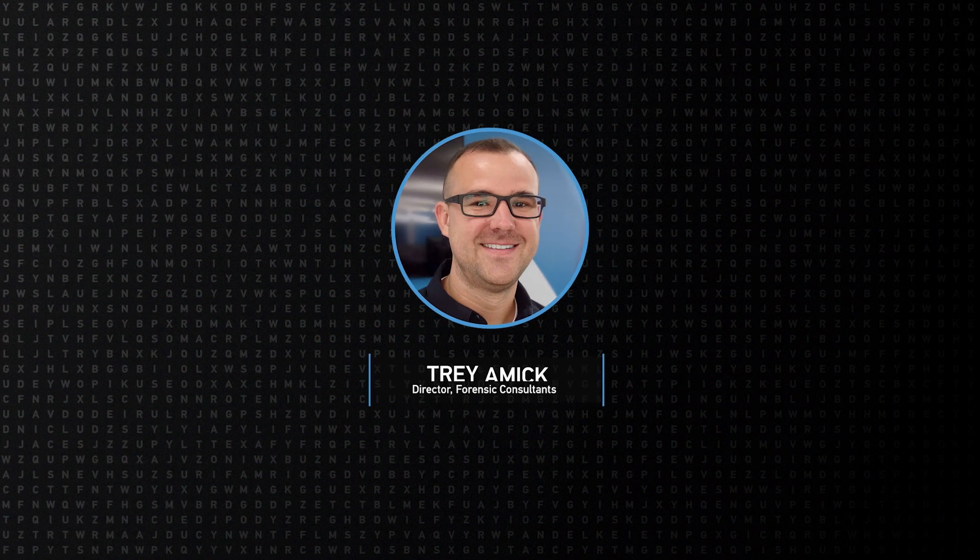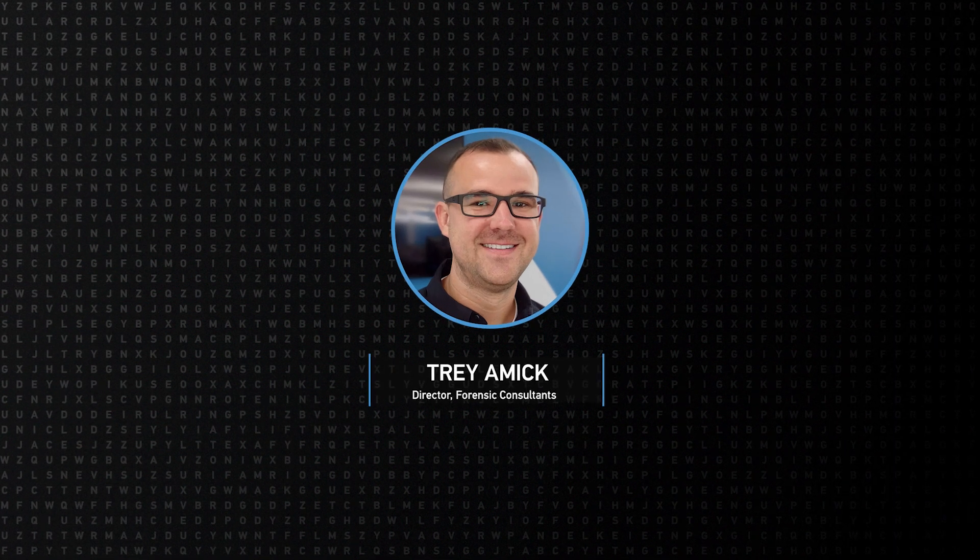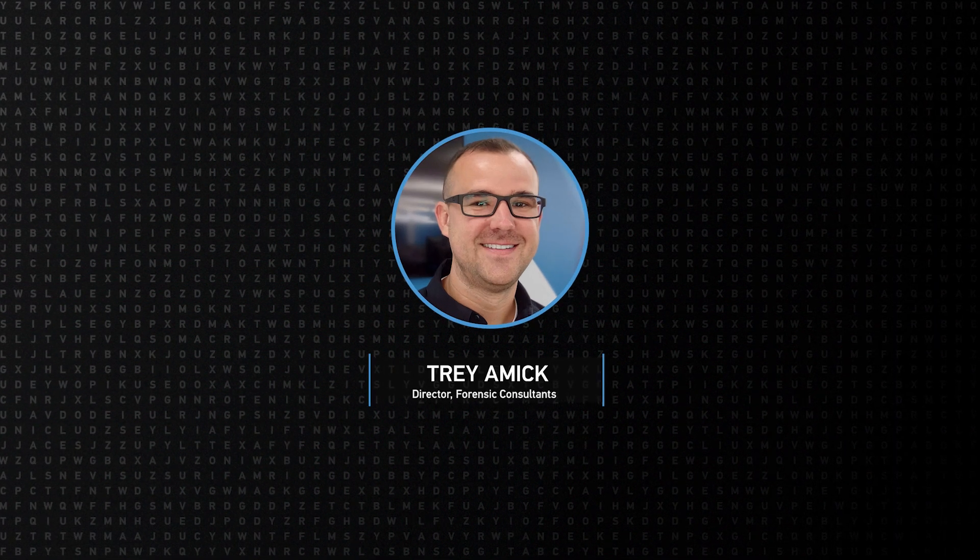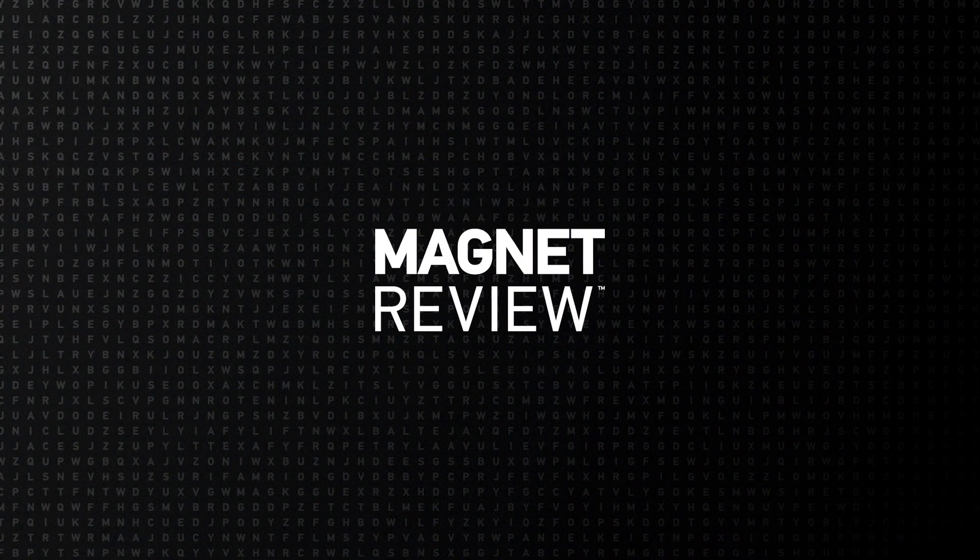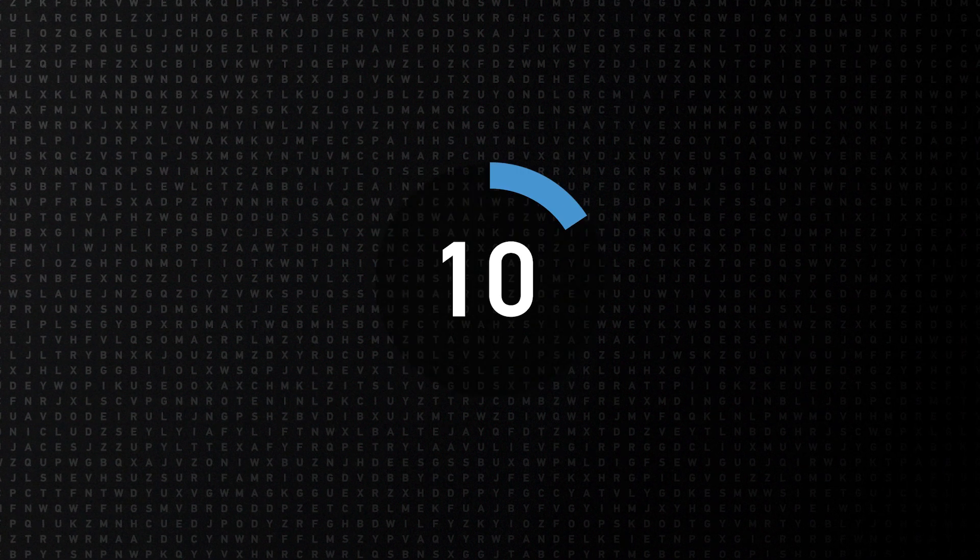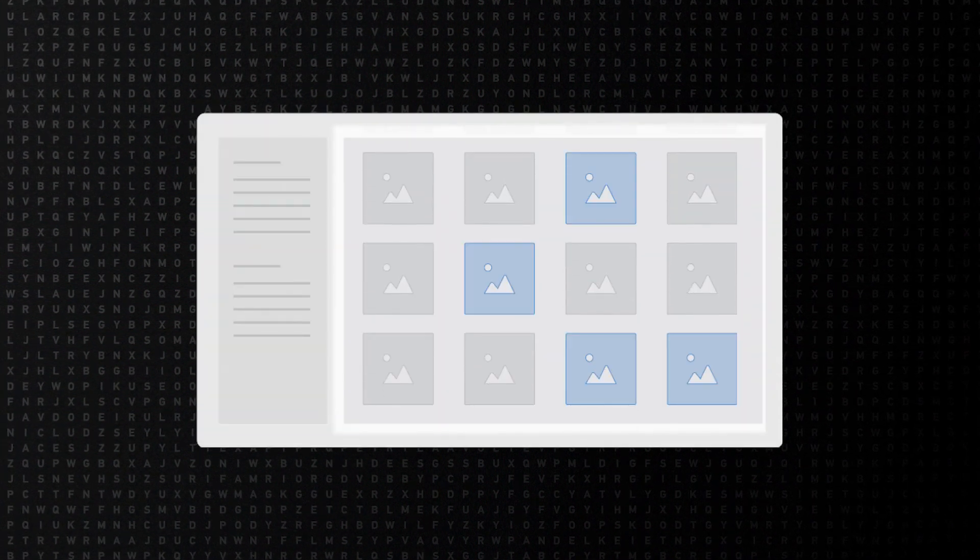Hey everyone, Trey Amick from Magnet Forensics. Today we're going to take a look at Magnet Review. With many investigations, time is of the essence. Finding clues and flushing out leads becomes critical, especially when you're working with multiple teams or investigators on a case.